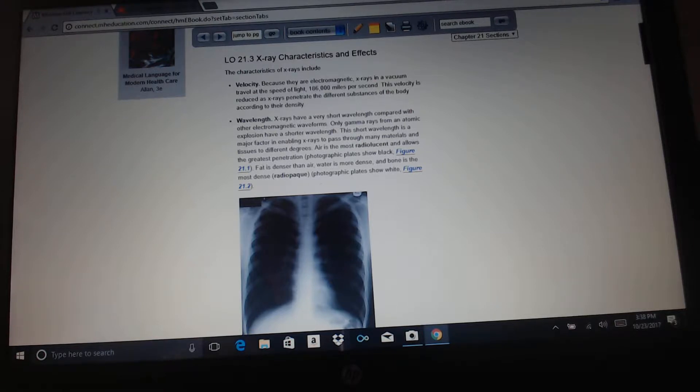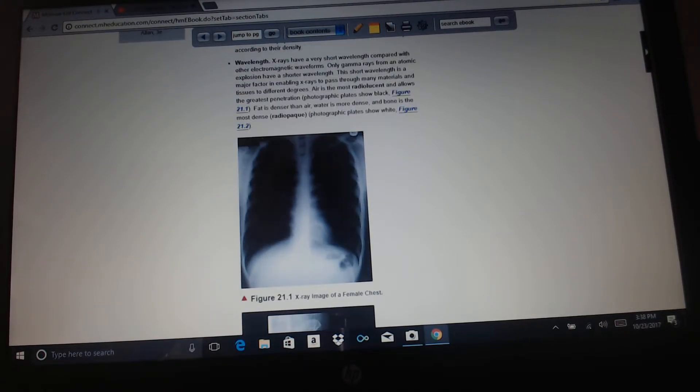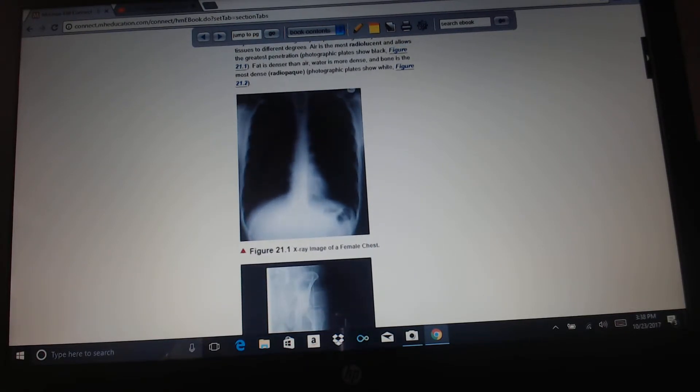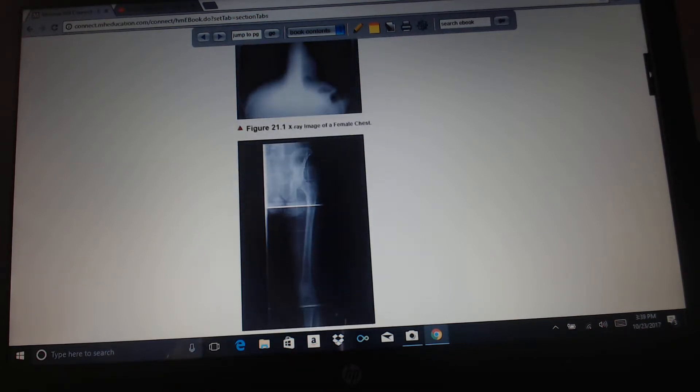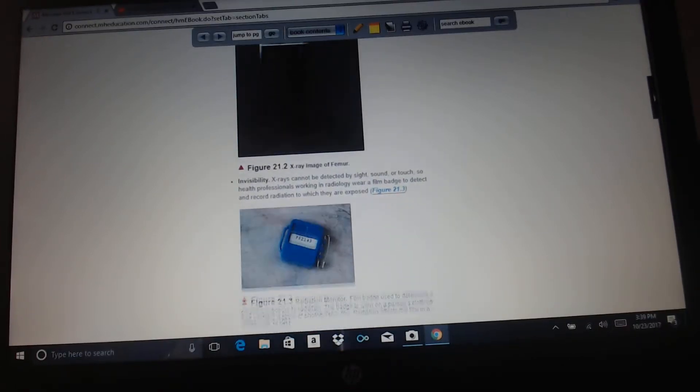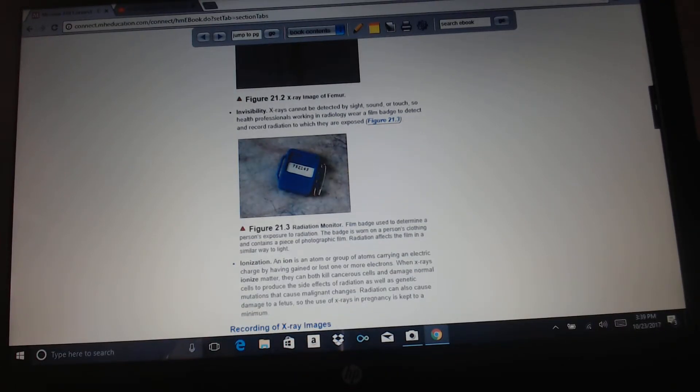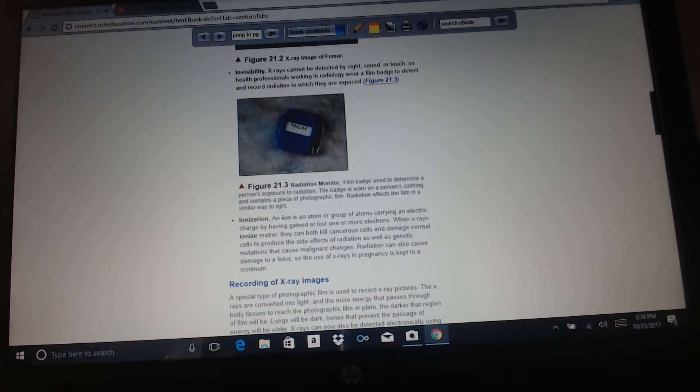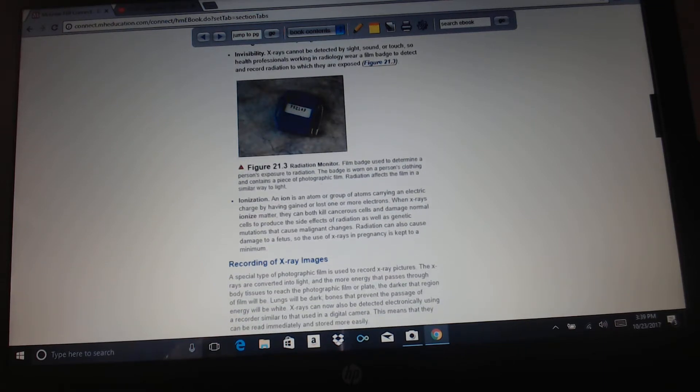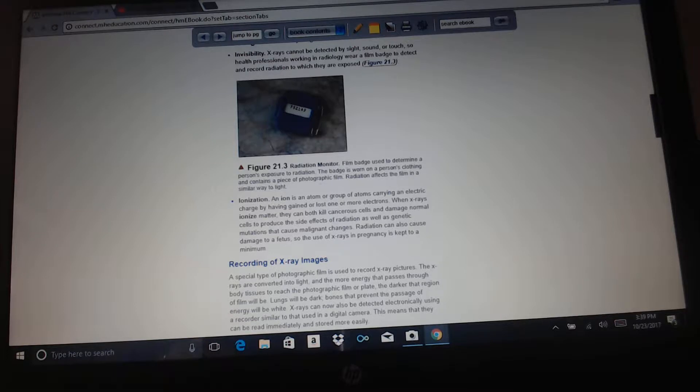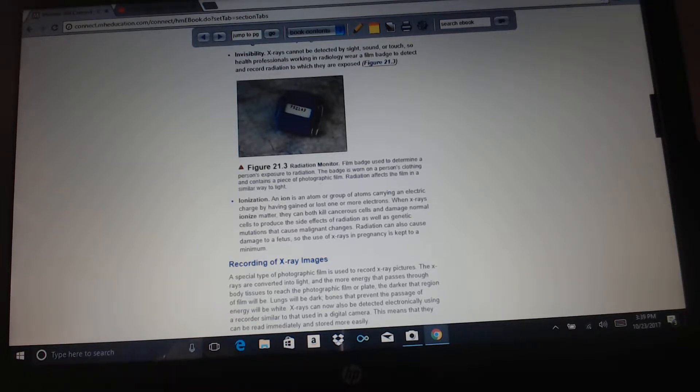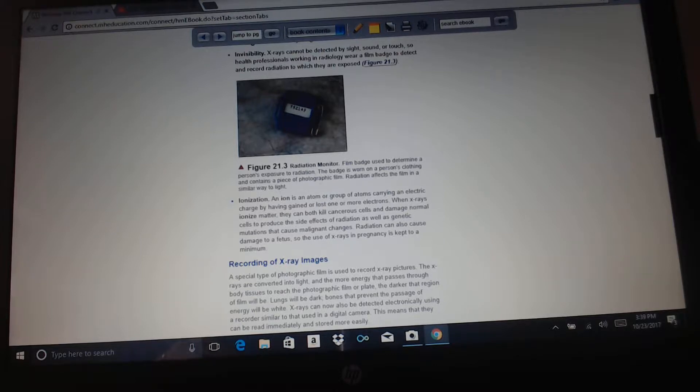You could say that bone is radio opaque. Invisibility: x-rays cannot be detected by sight, sound, or touch, so health professionals working in radiology wear a film badge to detect and record radiation to which they are exposed.